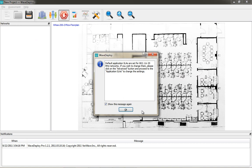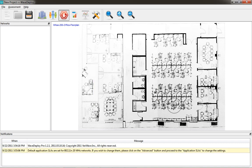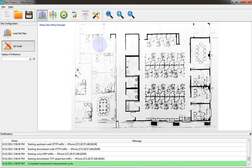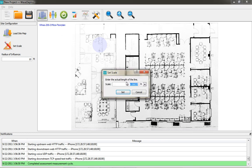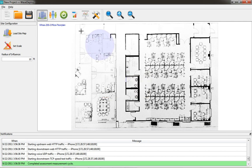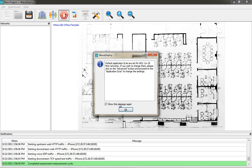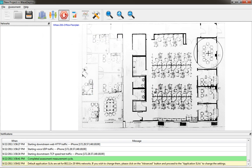When I go to start the assessment, you can see that the default SLAs are set for an 802.11n 20 MHz network. It's fully customizable. If you have different SLAs that need to be met, you can adjust those settings. I need to scale the floor plan, and I'm going to use a given doorway distance of three feet and scale the map.